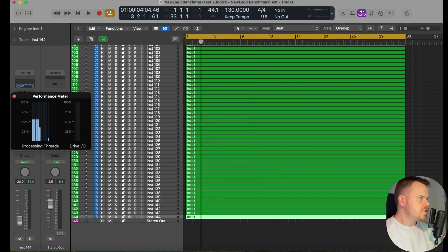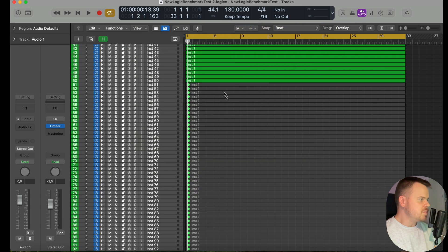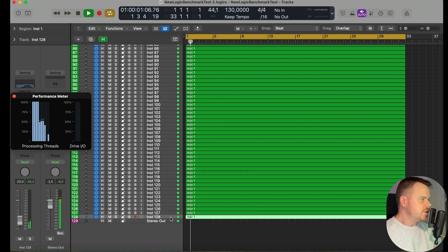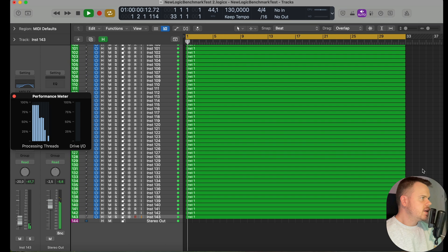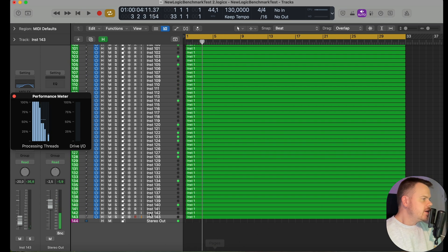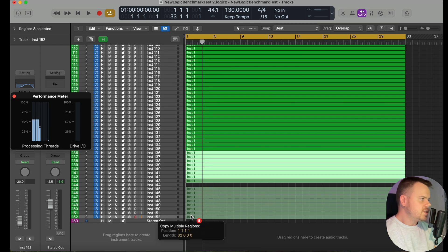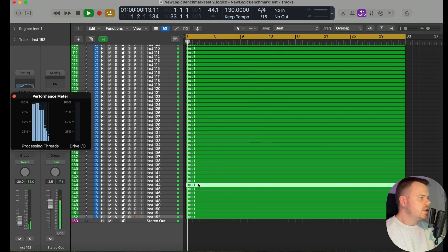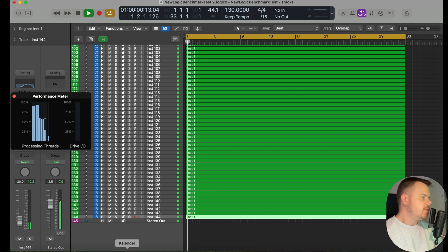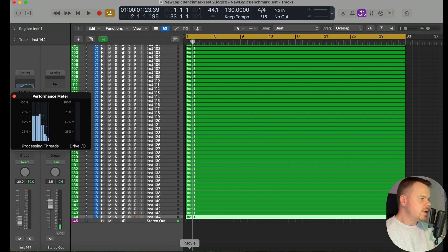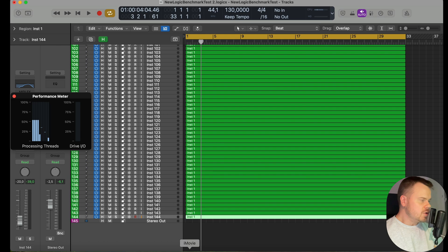Here we have the MacBook Pro with a regular M4 CPU and 16 gigabytes of RAM. Let's see if there's any difference from the Mac Mini with the same CPU. 128 tracks plays as expected. Testing higher, 143 tracks plays through — so there is a difference between the regular M4 in the Mac Mini and in the MacBook Pro. 152 tracks gives system overload, 145 plays through, and 144 tracks also plays through, giving us 144 tracks for the MacBook Pro M4.